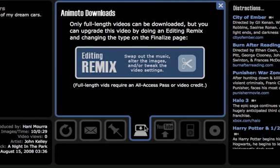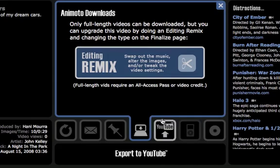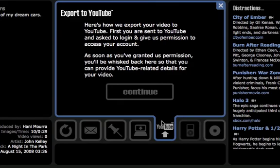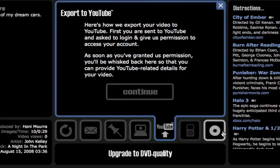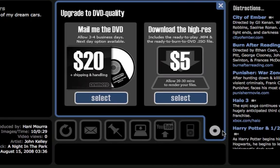You can download it so you can view it on your computer. You also have the option to export it to YouTube. And finally, they give you an option to upgrade to DVD quality. Here you can have them mail you the DVD, which takes about three to four days, for $20. Or for $5, you can download the high resolution, high quality DVD quality version of the video.